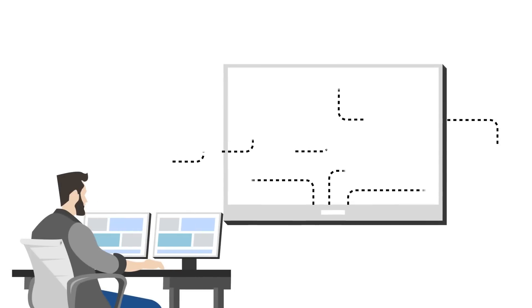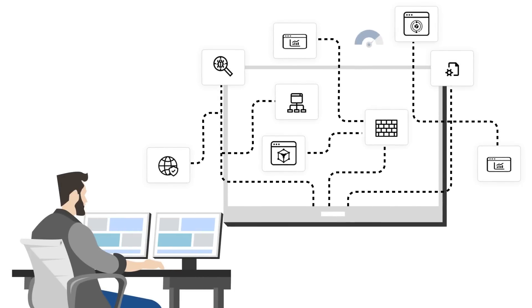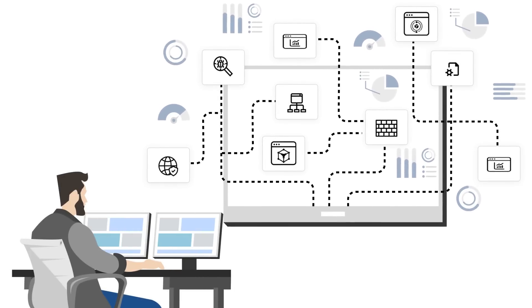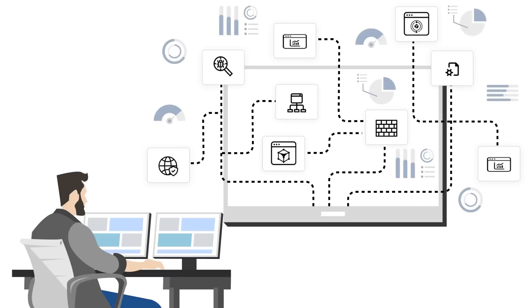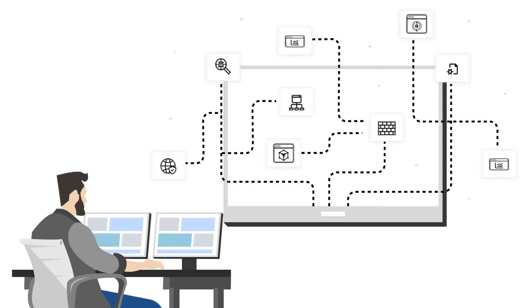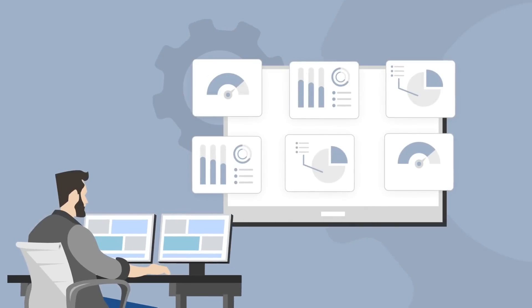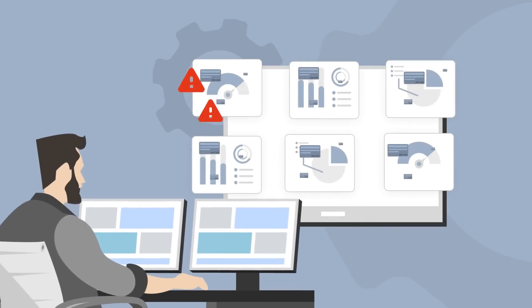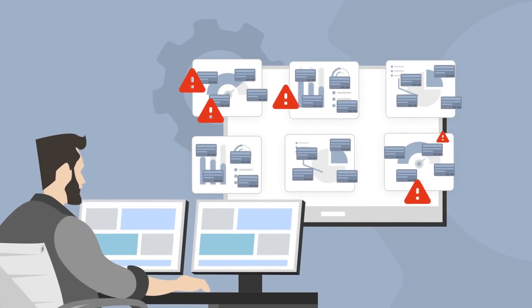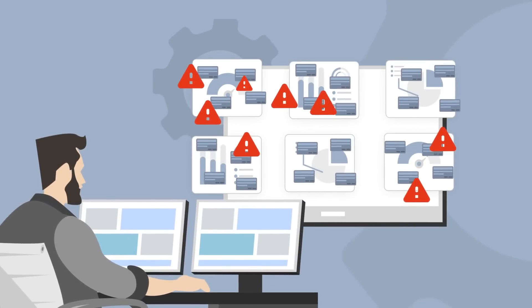Often, organizations react by adding more tools, leading to fragmented security solutions that inundate security teams with an overwhelming volume of alerts. As a result, security risks accumulate faster than they can be resolved.